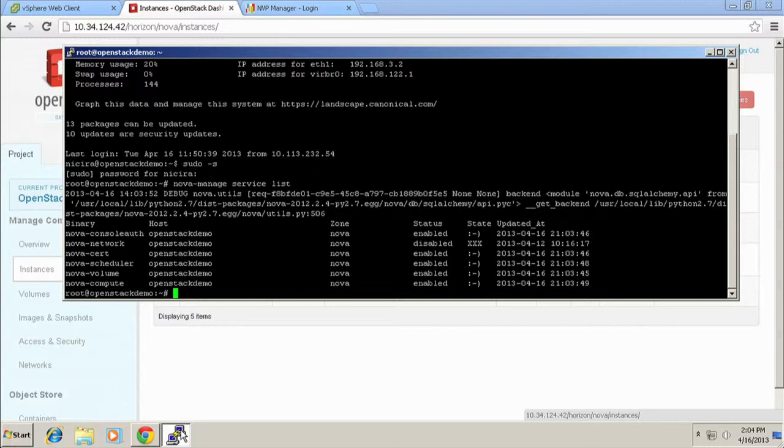It's actually running the services. The only one you see disabled here is Nova Network. And that's because we're running Quantum. Dan's excited about that, right? OK.